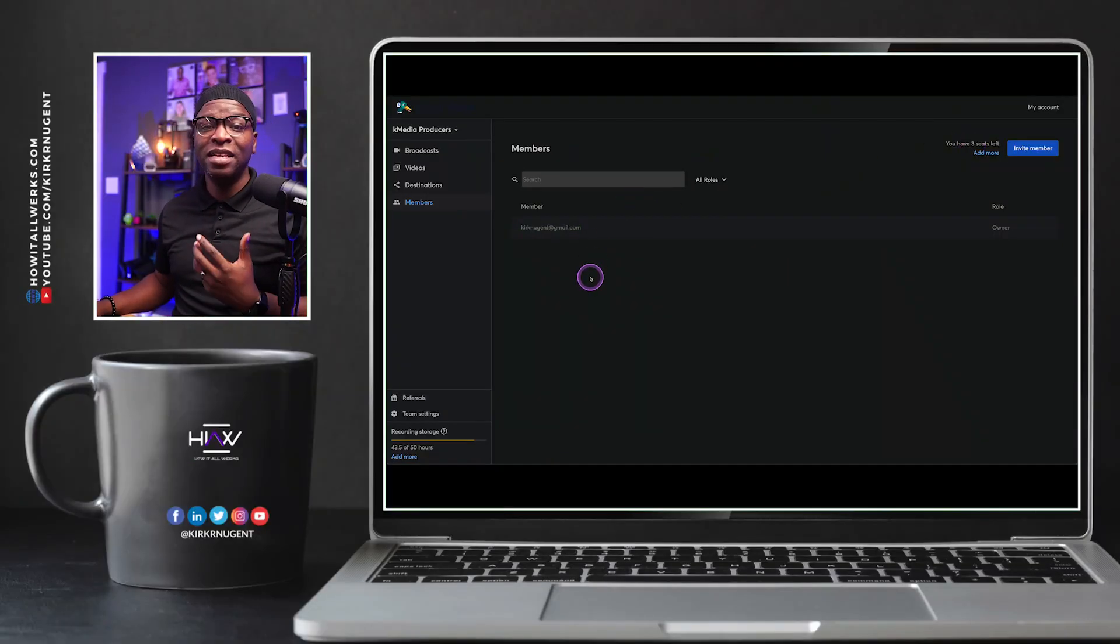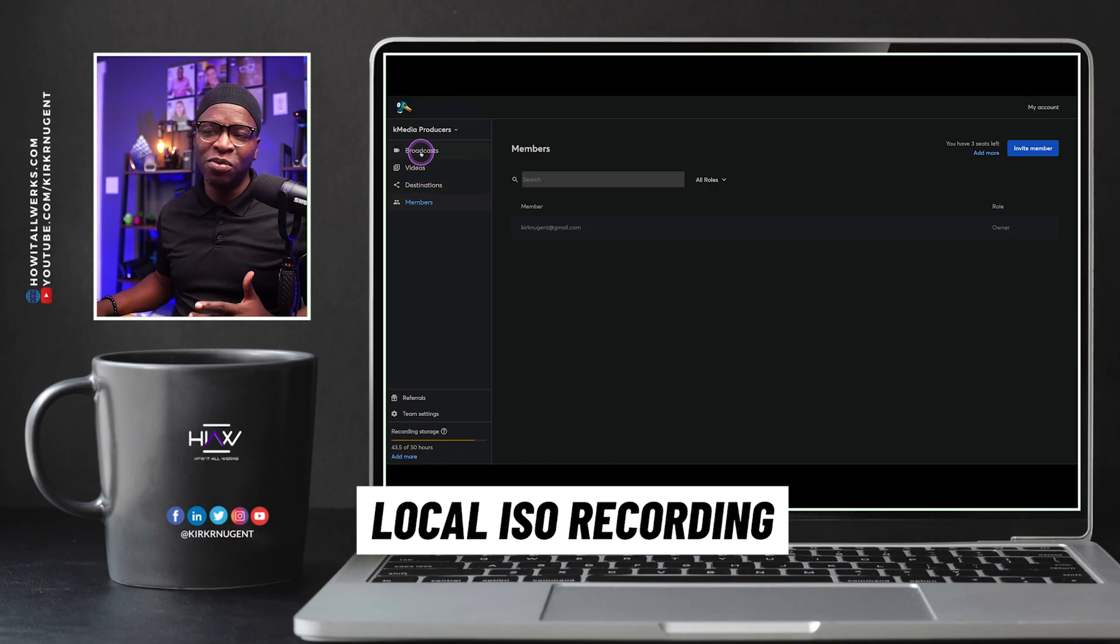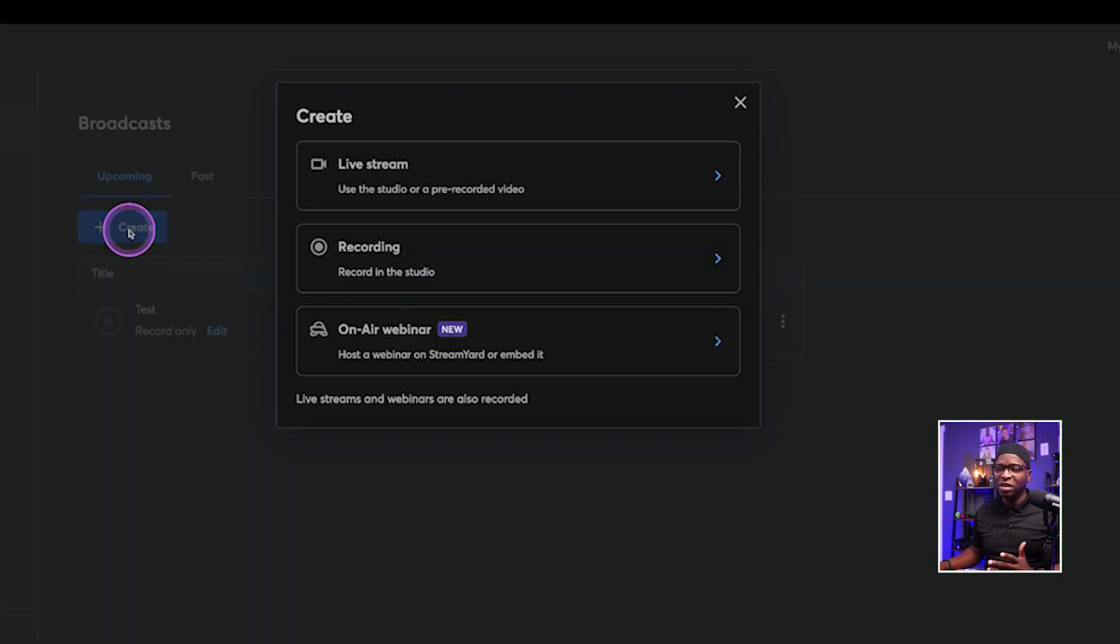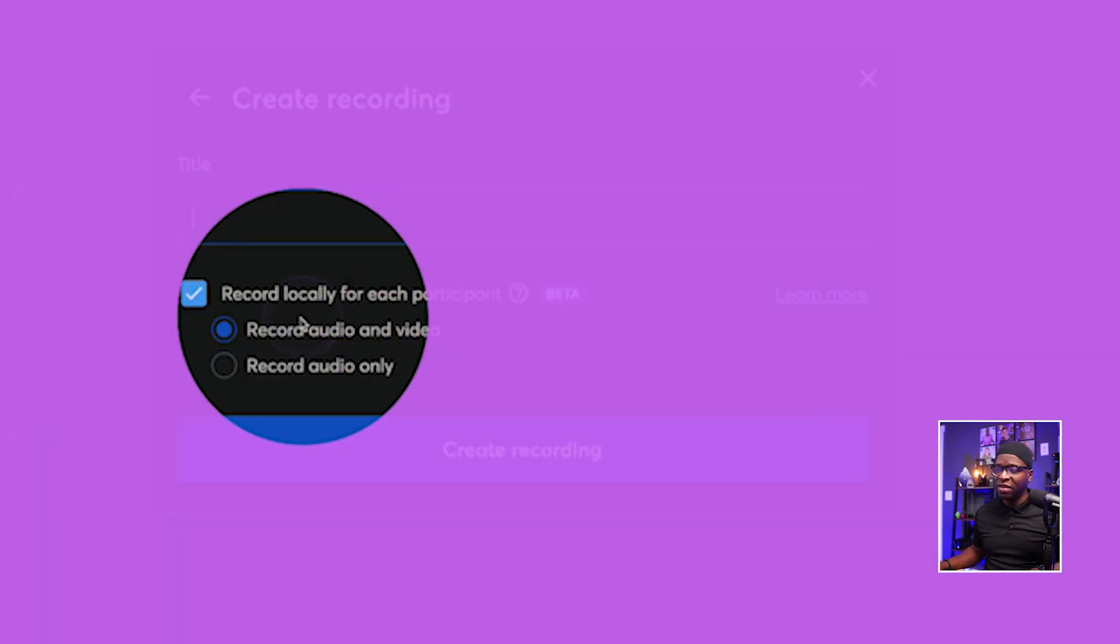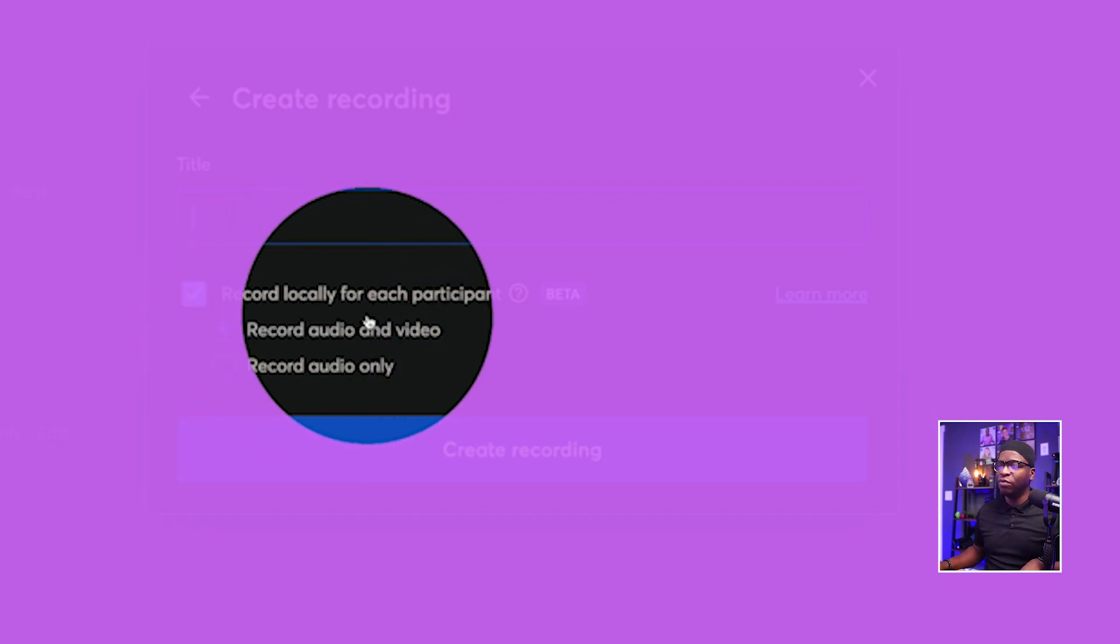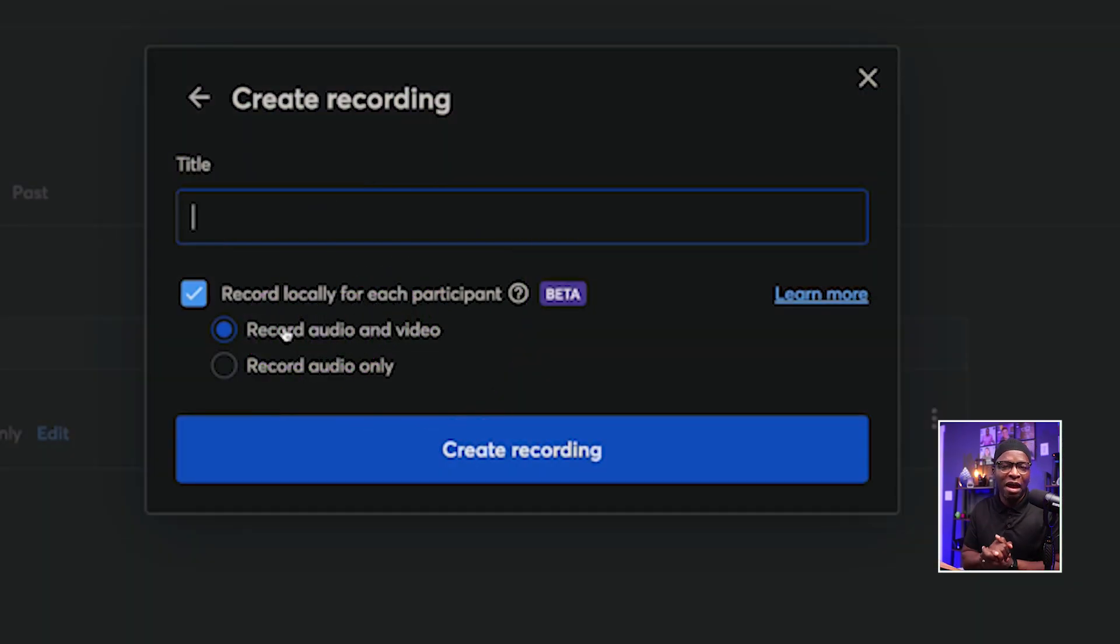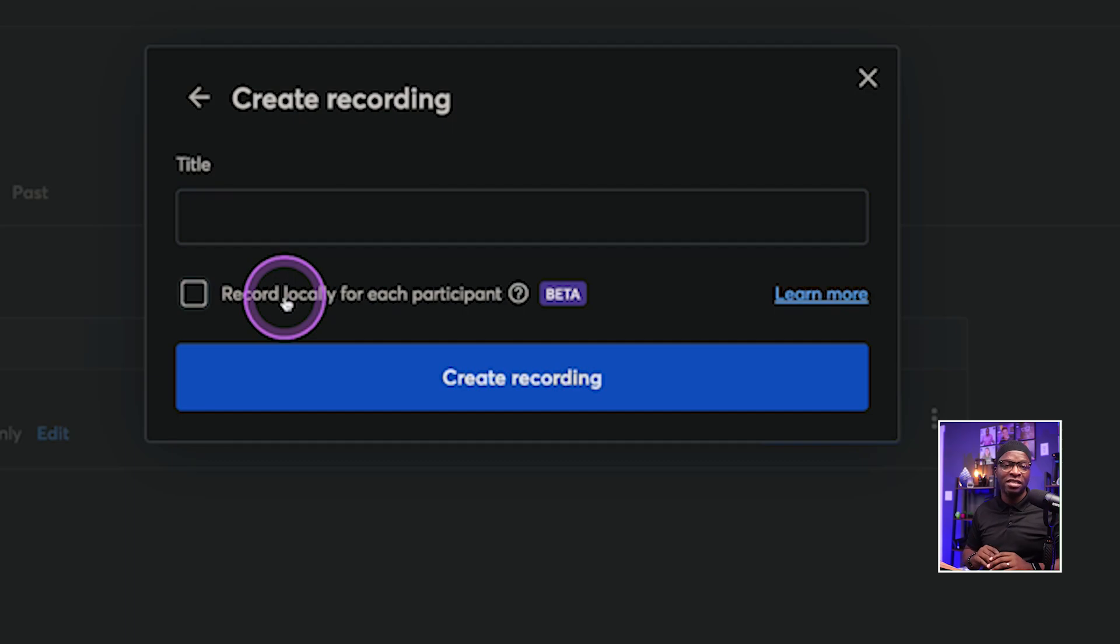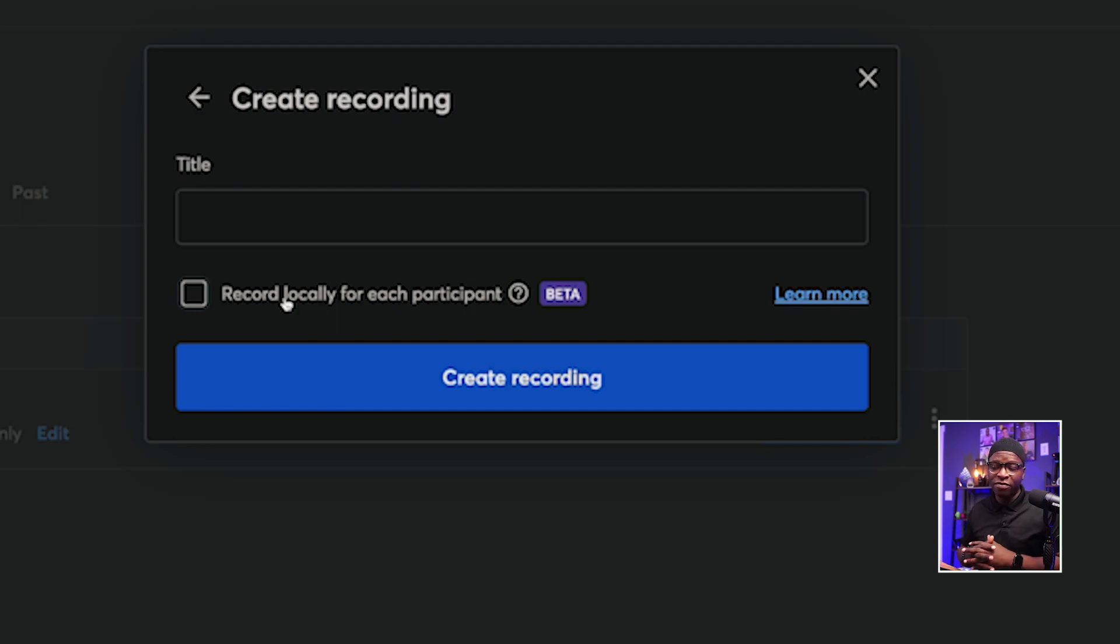The next feature that I want to highlight is local ISO recording. Local ISO recording. If we go back to broadcast here, we can go to create and we can select recording. And here you have the ability, the option to have local recording. Record locally each participant, and then you can record audio and video. I can't tell you how many accounts I go into where people still have this turned off. They simply have this unchecked. Whether they're doing a broadcast, whether they're doing a live show, it doesn't matter. They have this turned off.